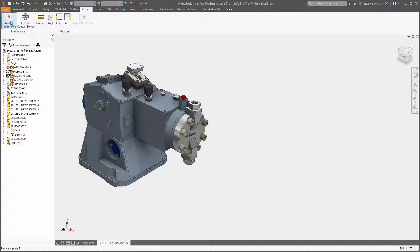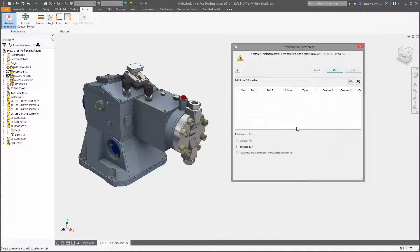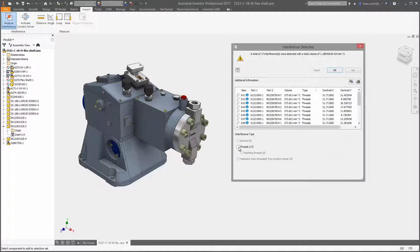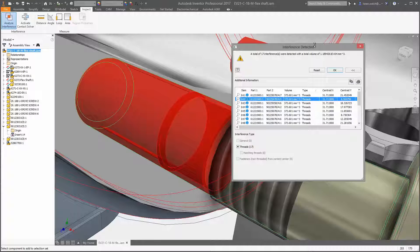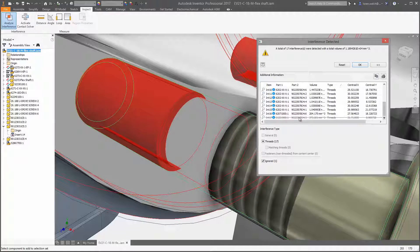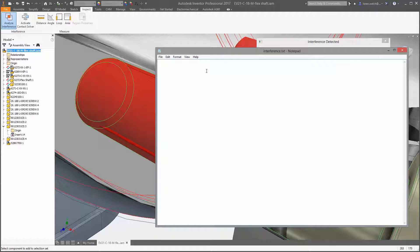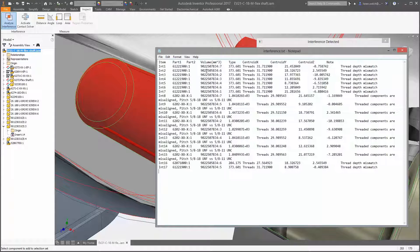New options in the interference analysis dialog box allow you to treat subassemblies as components, treat subassemblies as a single component, and ignore interferences within a subassembly. Mismatched threads display the specific type of interference in a tooltip for four different interference types.